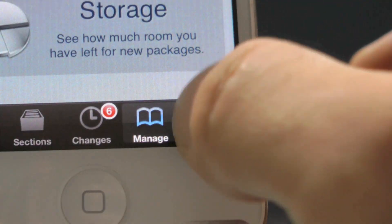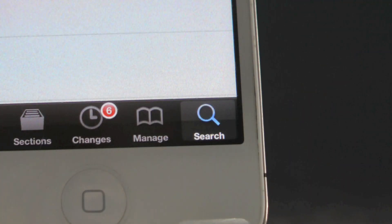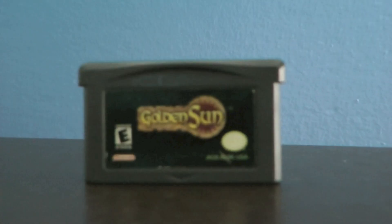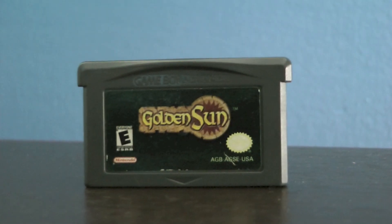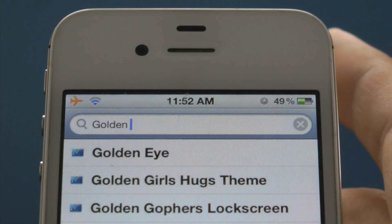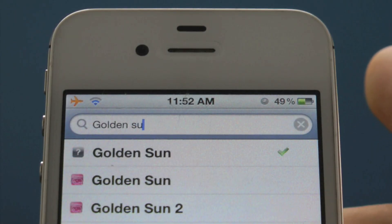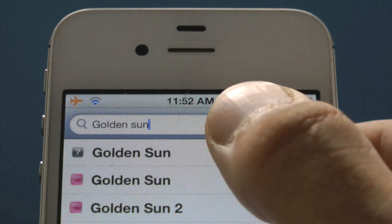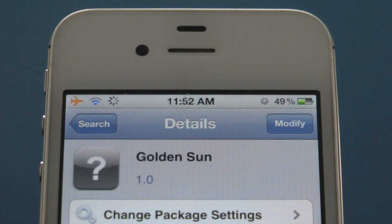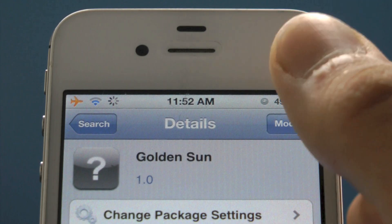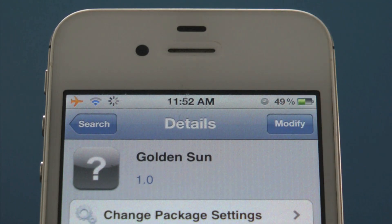Now choose a Game Boy Advance ROM of your choice. For me, it's going to be Golden Sun — as a kid I played that game day and night, still my favorite. Select the ROM, go ahead and select Install and Confirm. And once that's done, exit to your Springboard.